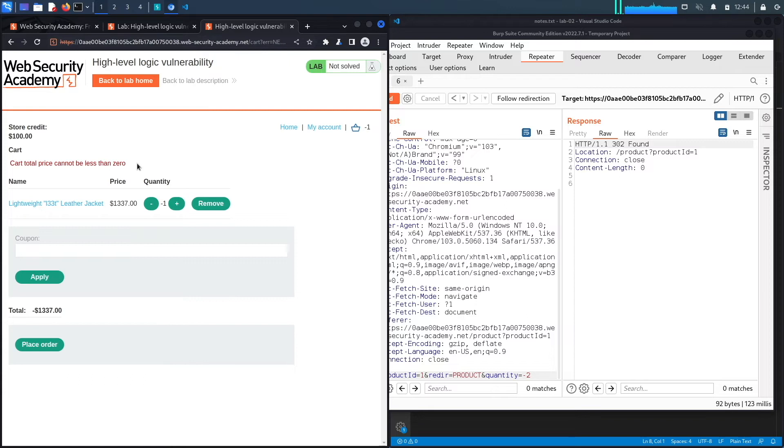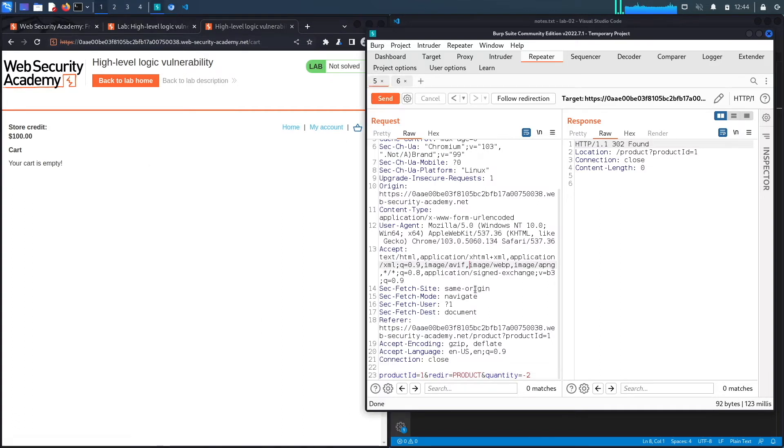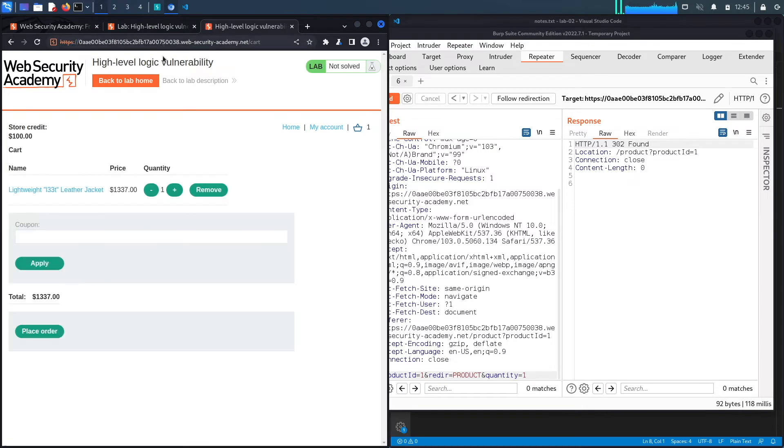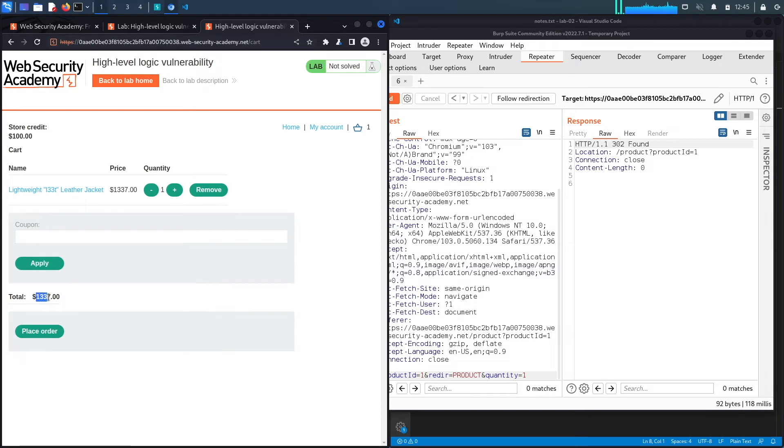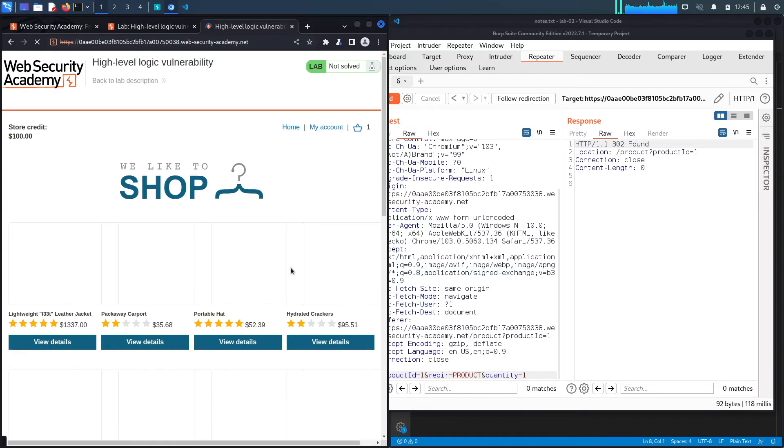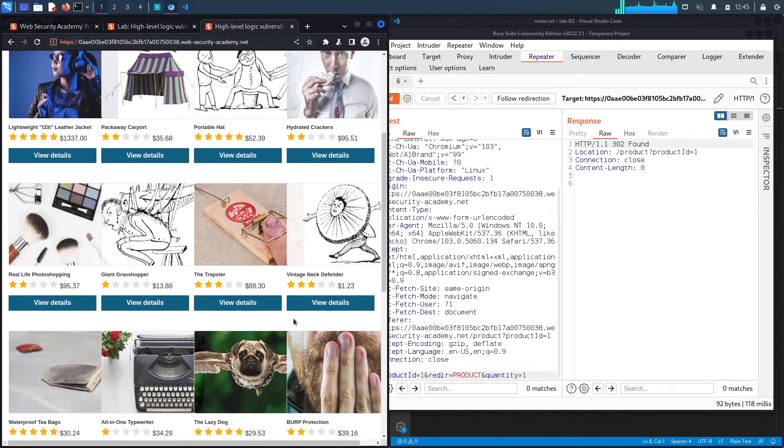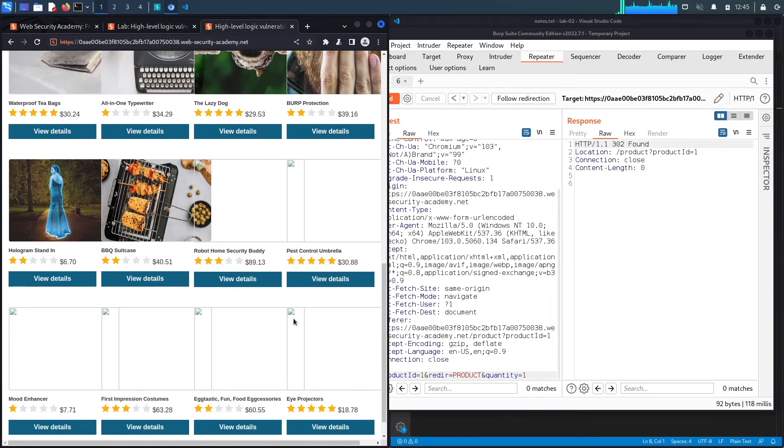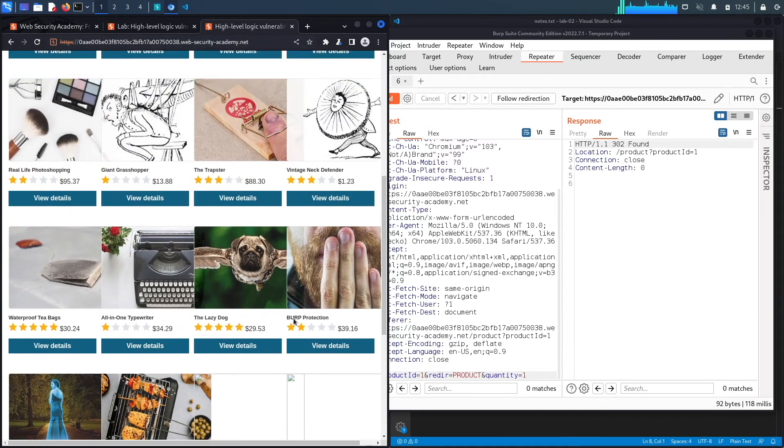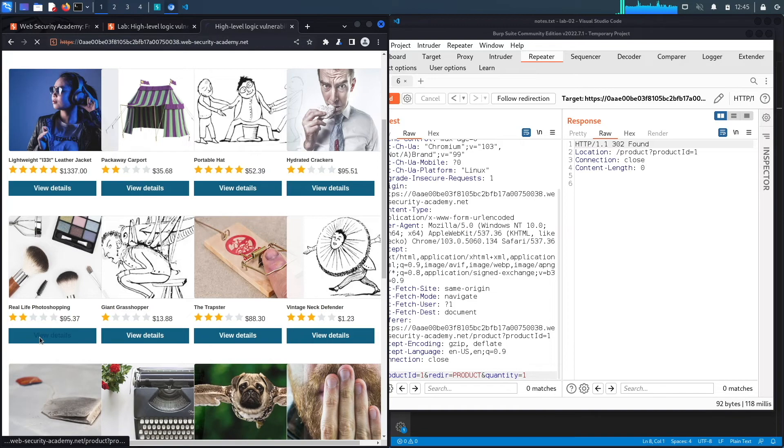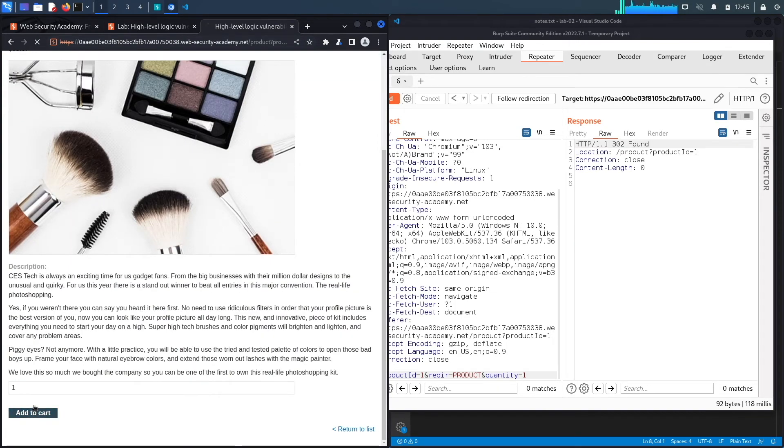So we need to get a little bit creative. Let's add a leather jacket again to our application. You could see our cart has a leather jacket costing $1,337. What I'm going to do is go to another item in the application and purchase a negative value of that item so I can decrease the price of my leather jacket. Let's find an item that costs about $100 so the math is easier. This item costs $95.37. I'm going to click on view details and add it to my cart.